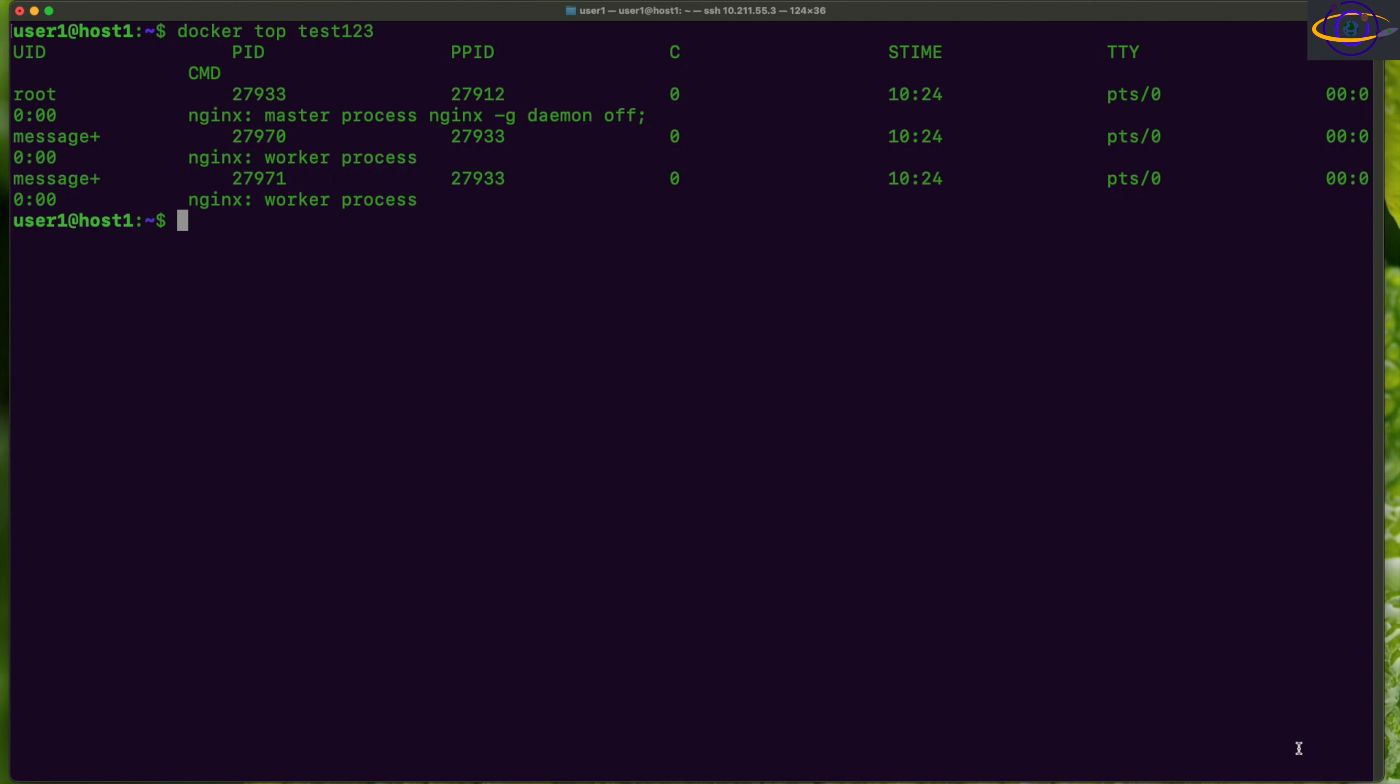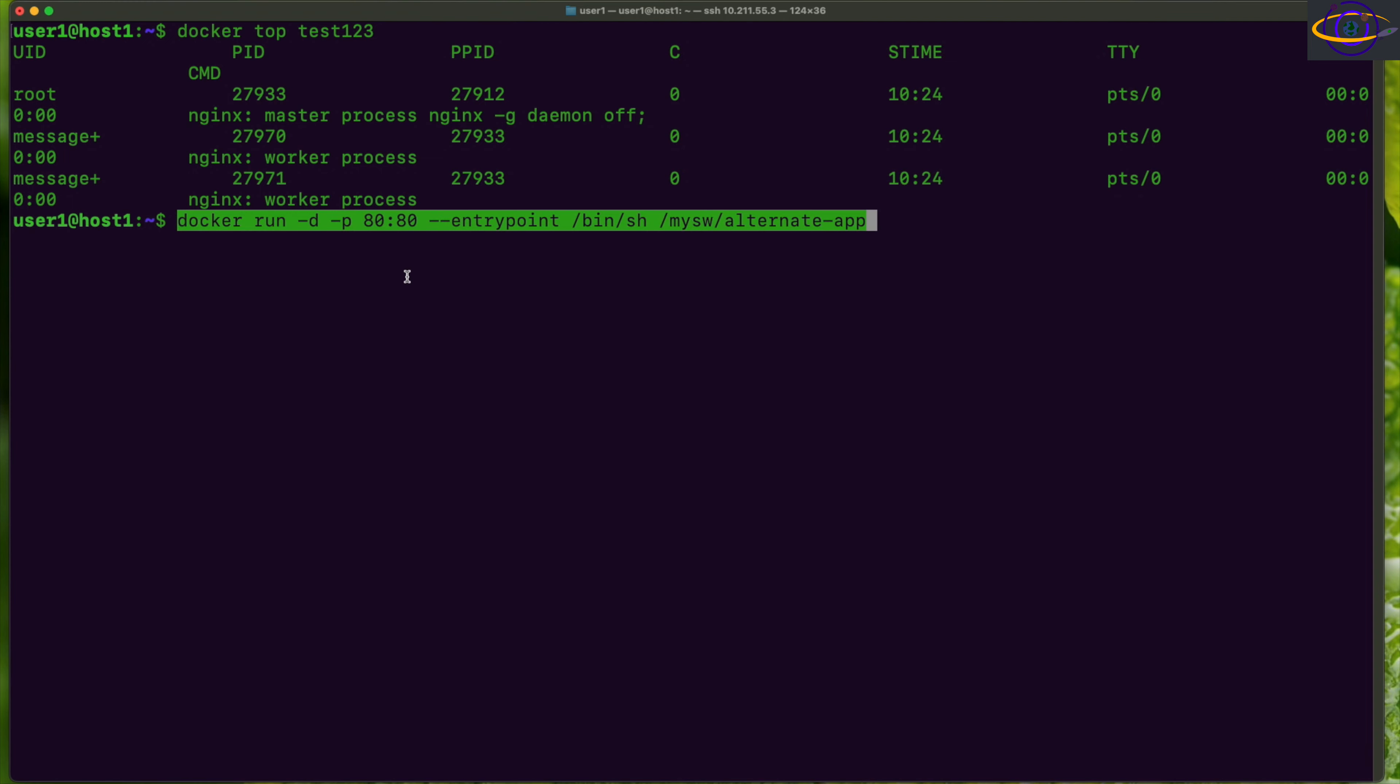Another thing we could show you is you can override the entry point. I'm not going to actually do this, but you can override the entry point of a container when you create it like this. Specify entry point shell, if you wanted a shell, and this would be like the image name. I'm not going to do that in this video.